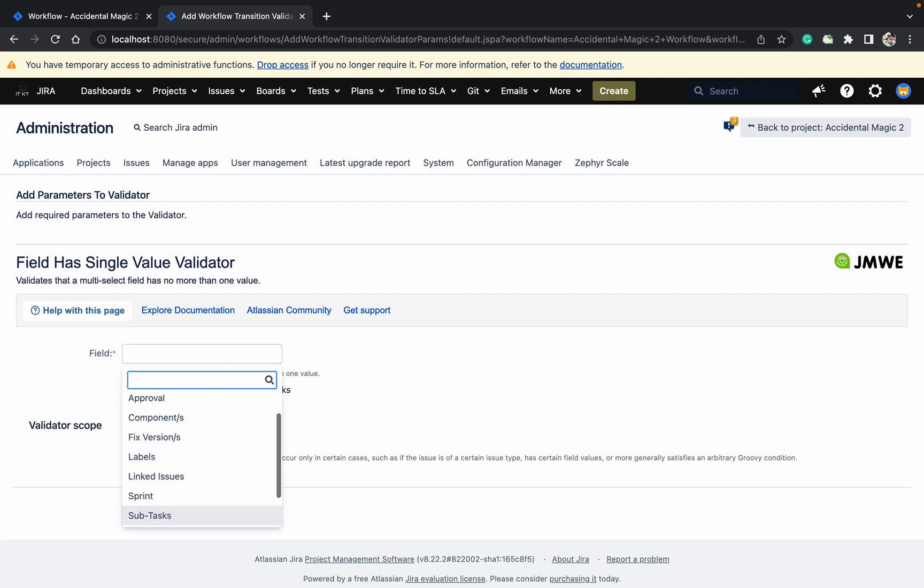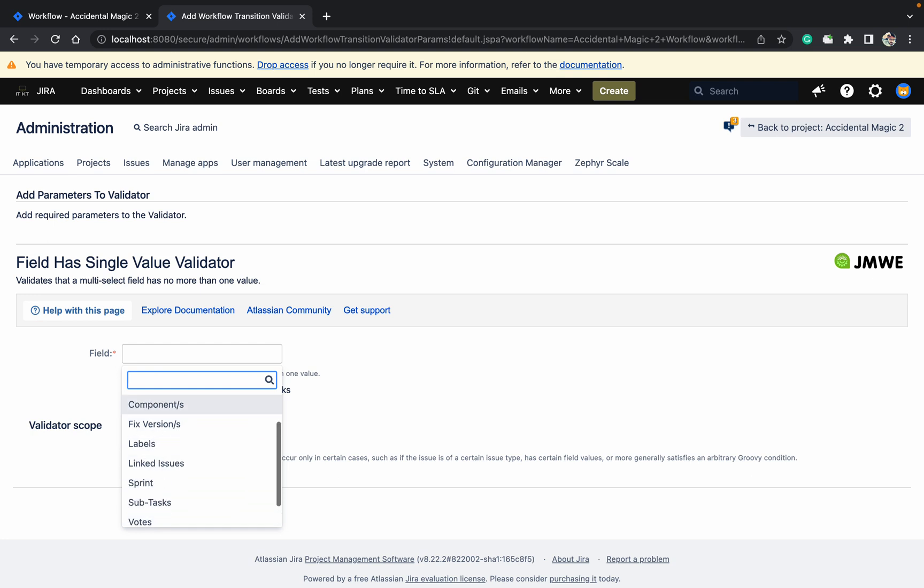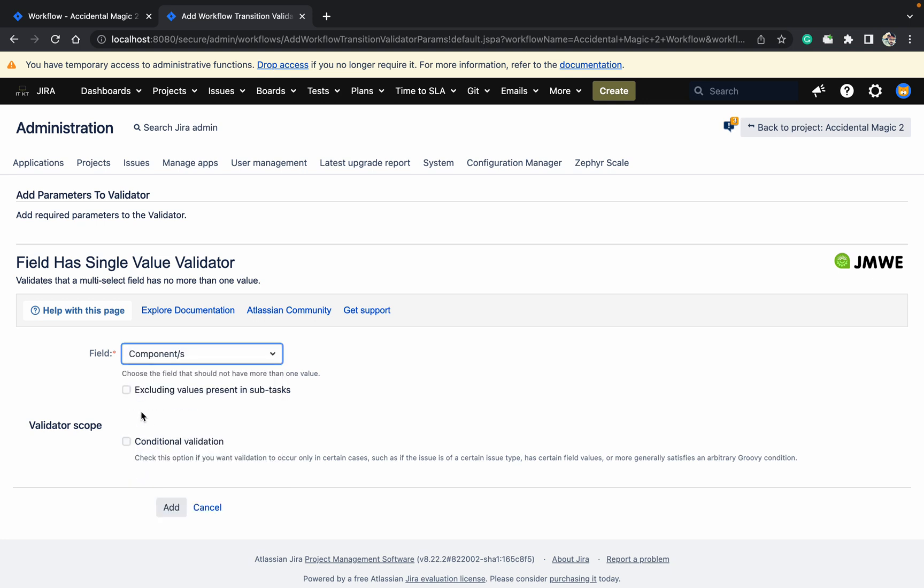You can see these are all the system fields. So you can use this one or you can use another validator also available.